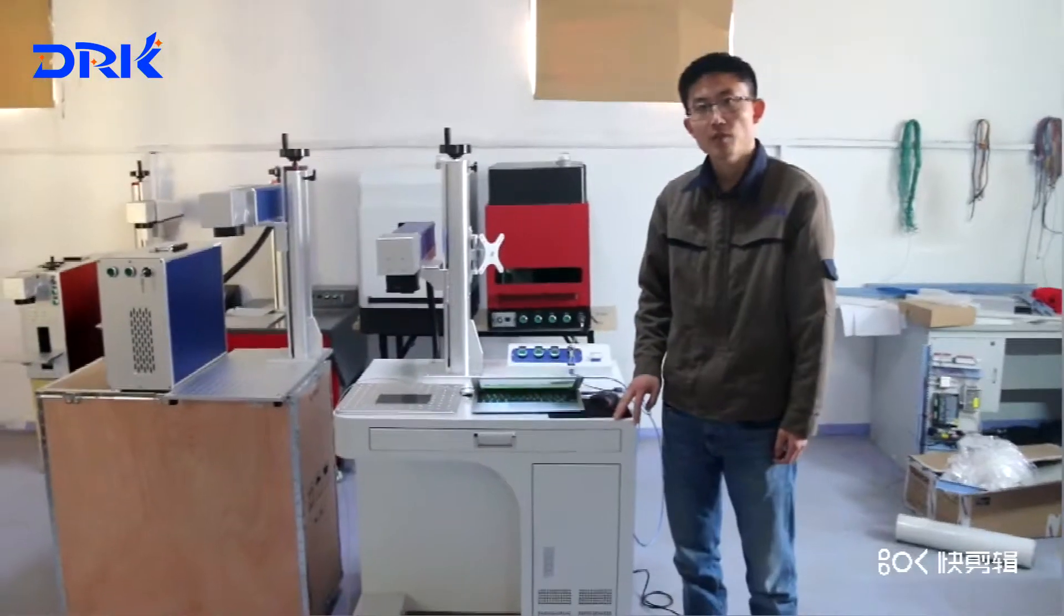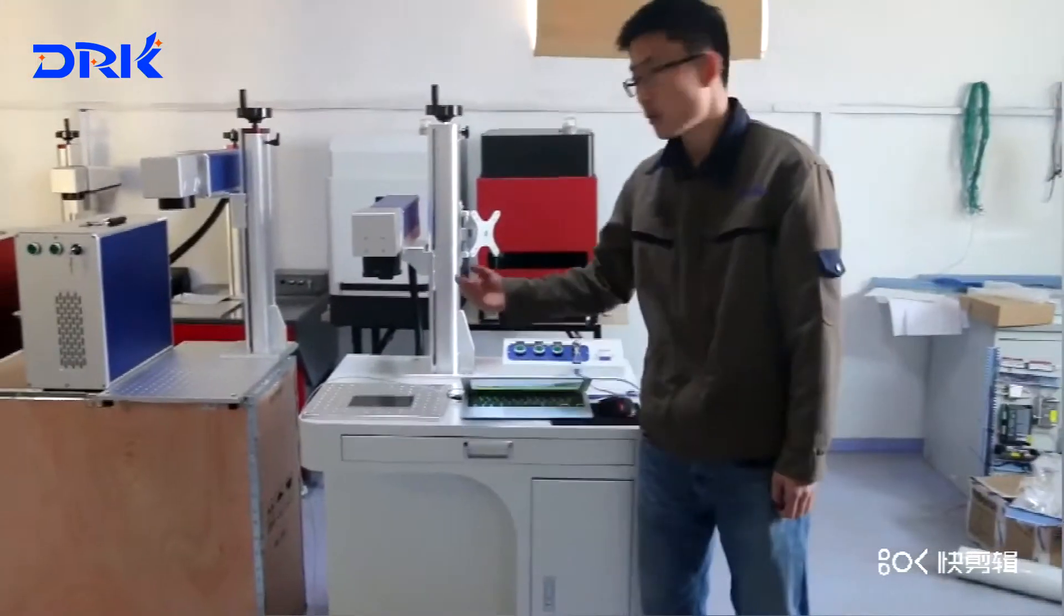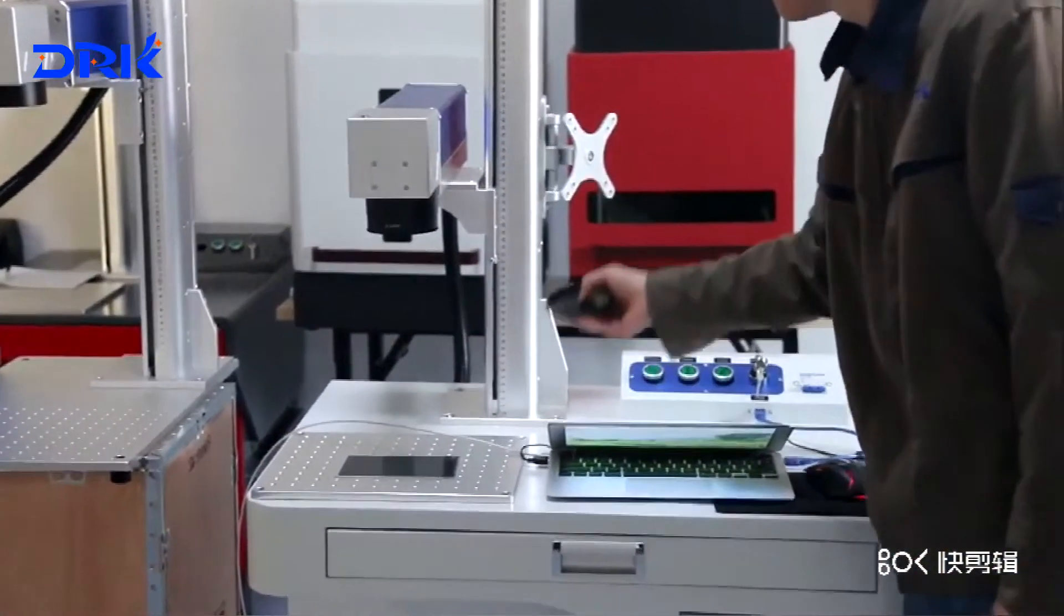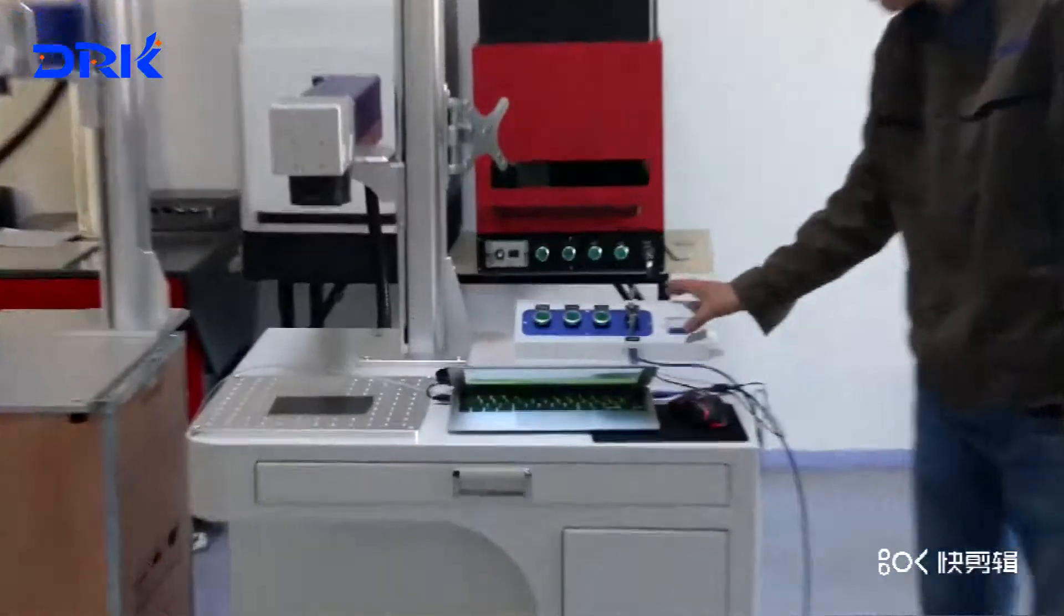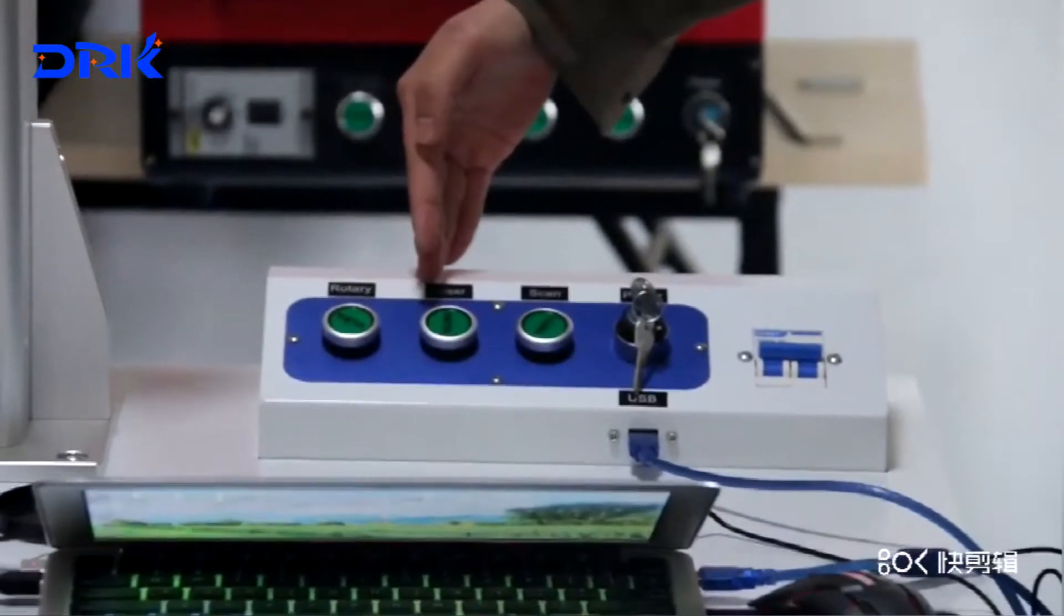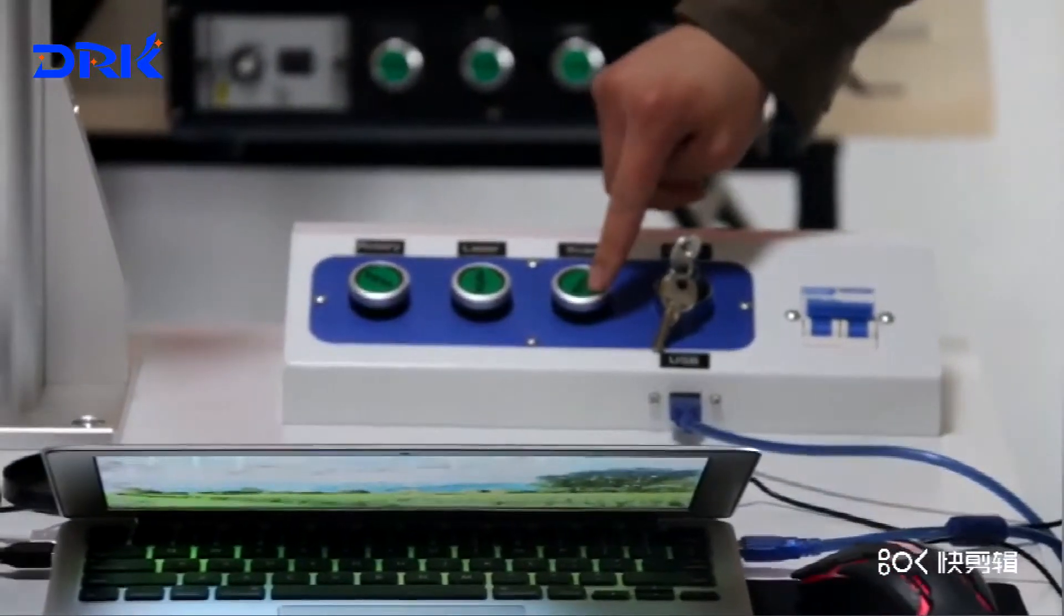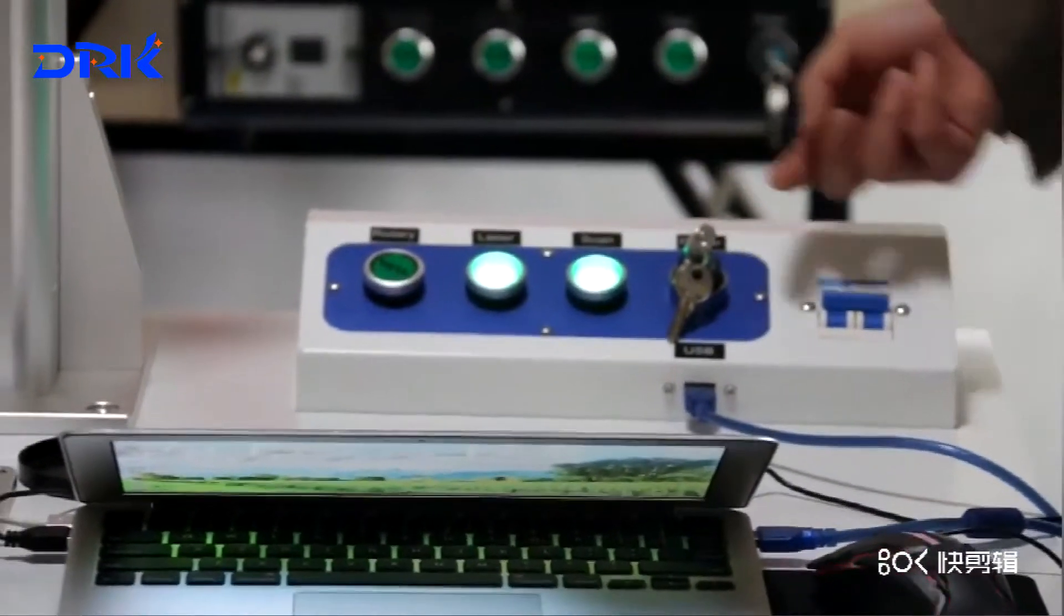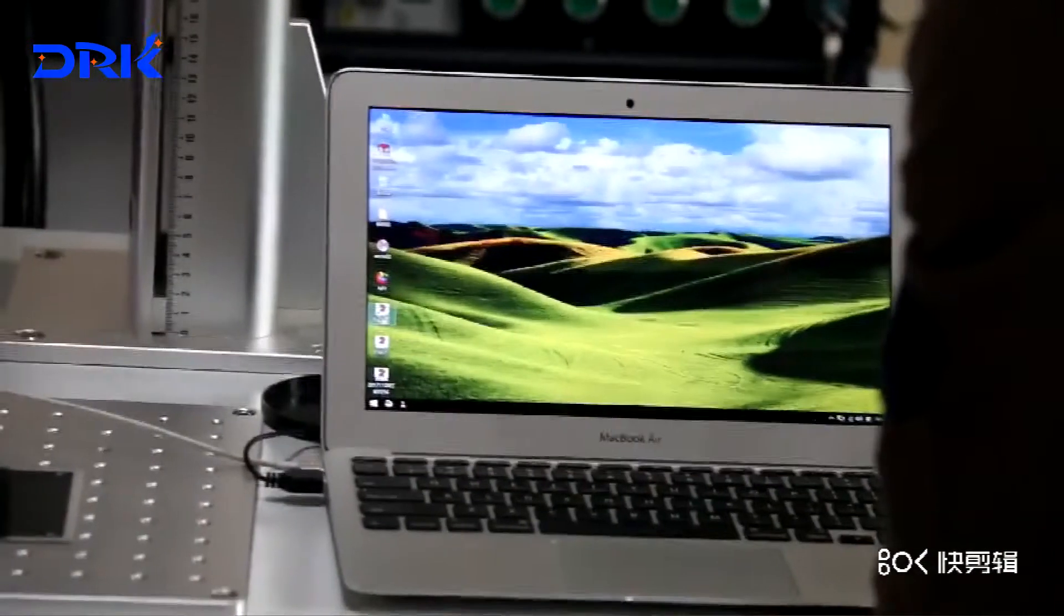After setting up the laser machine, now we will turn on the machine. But remember, you must remove this cover before you use the machine. And then switch on the machine. When you turn on the machine, you need to do from the right side to the left side. Now we can open the software right now.